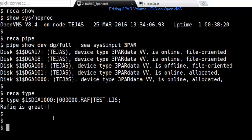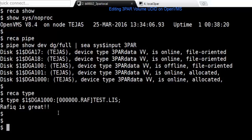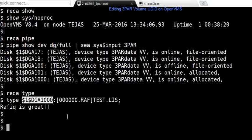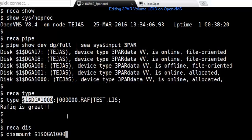A couple of steps you have to do before you edit the device. You want to make sure that all the applications are not impacted on this device. You need to stop all the applications which are connected to this device and then dismount it. Once you dismount this device, you're all set from the OpenVMS host.